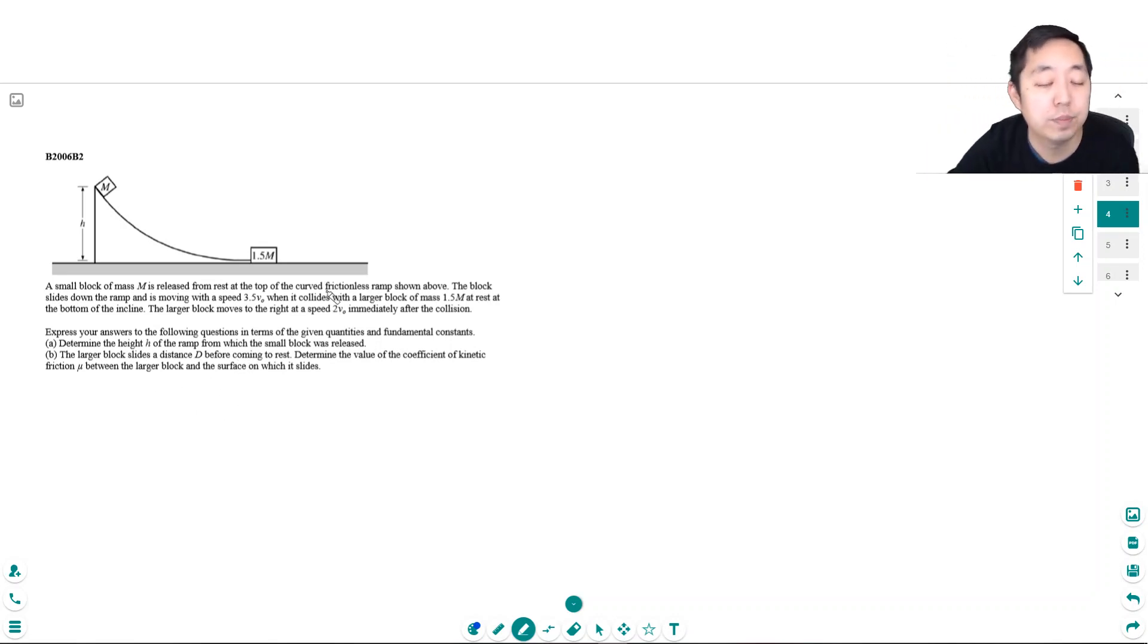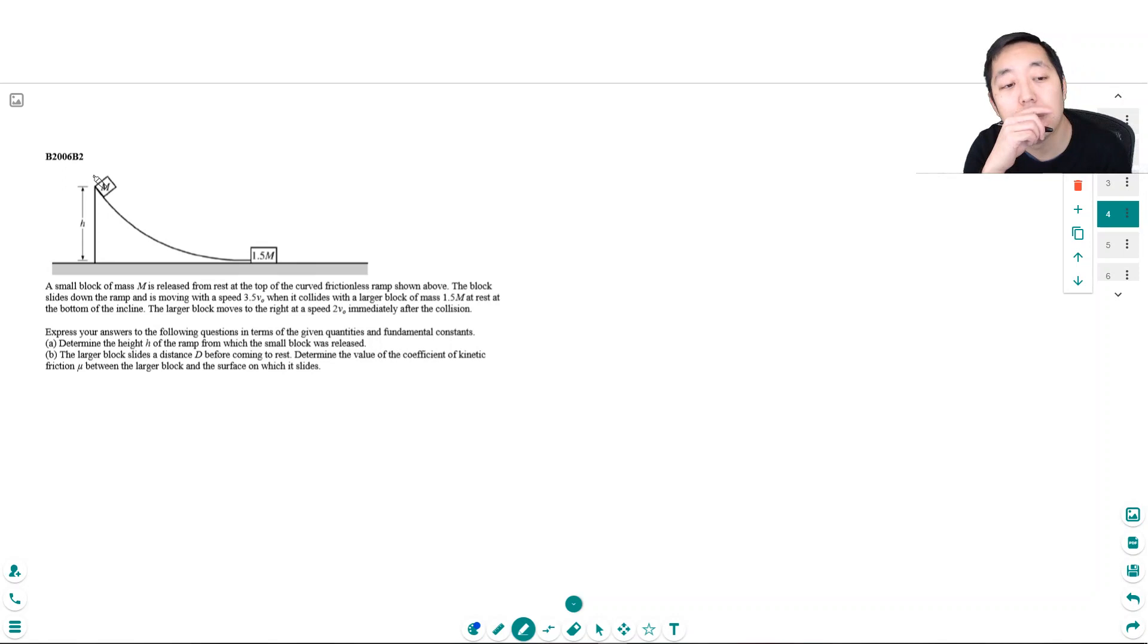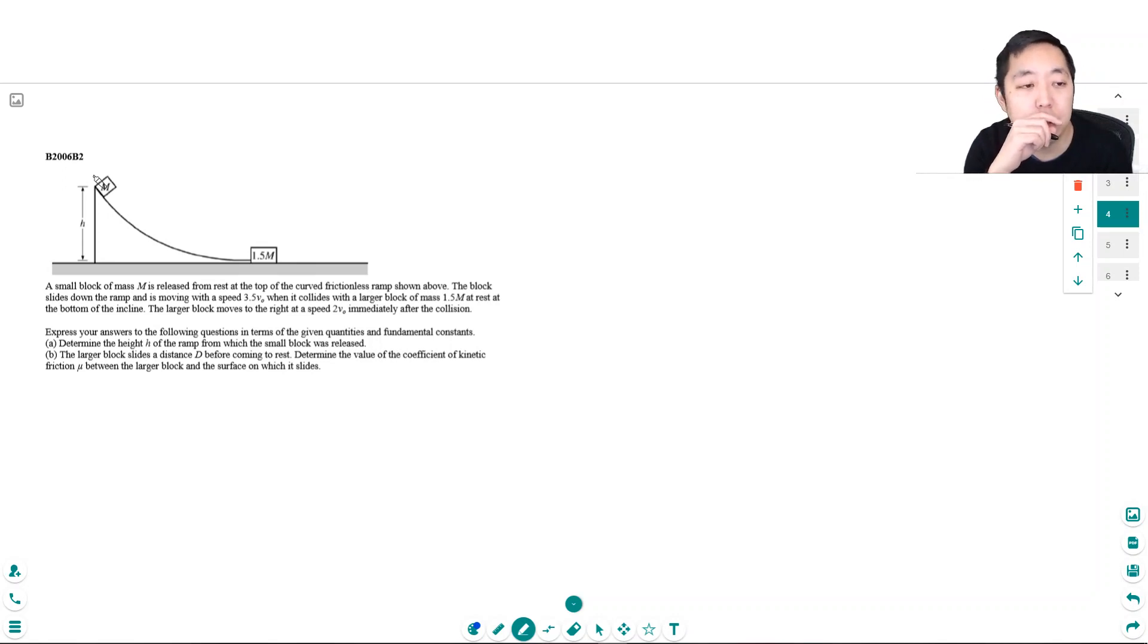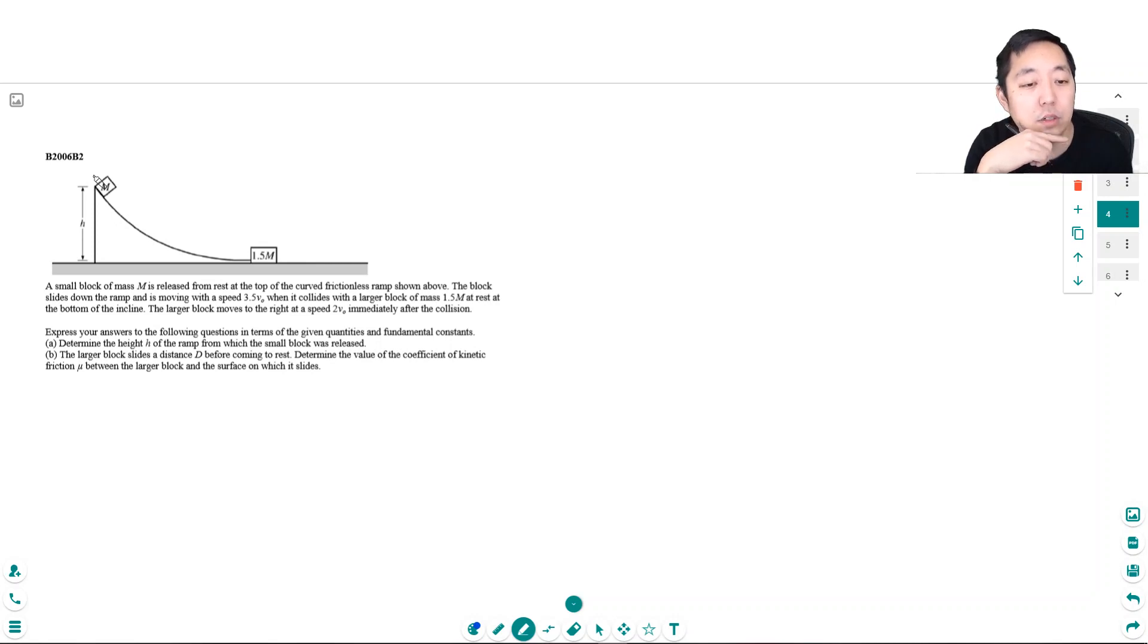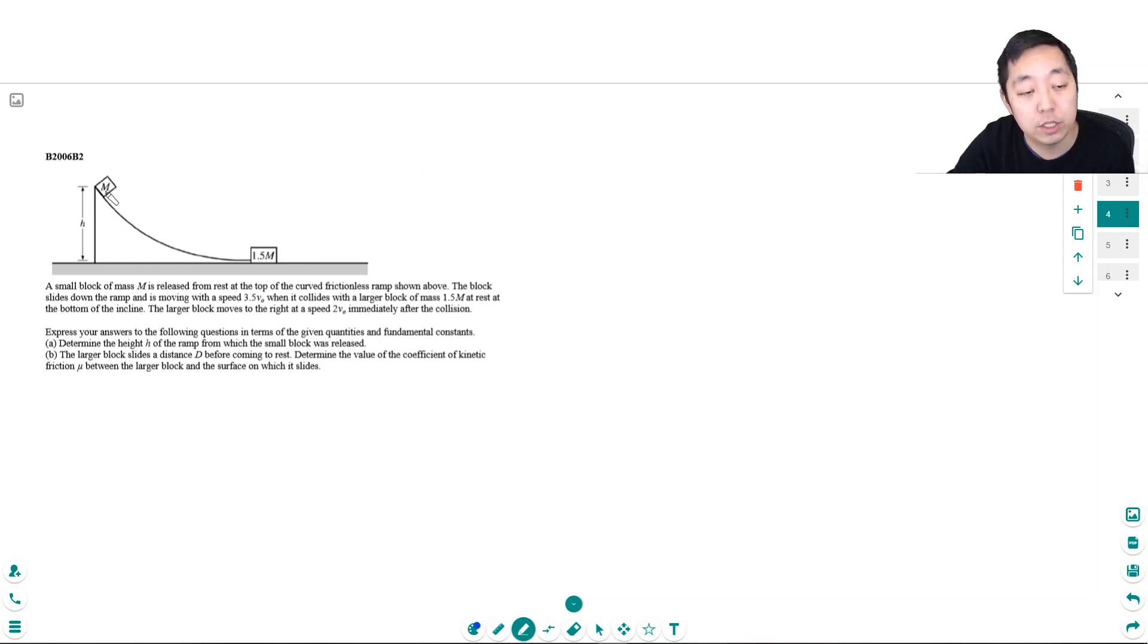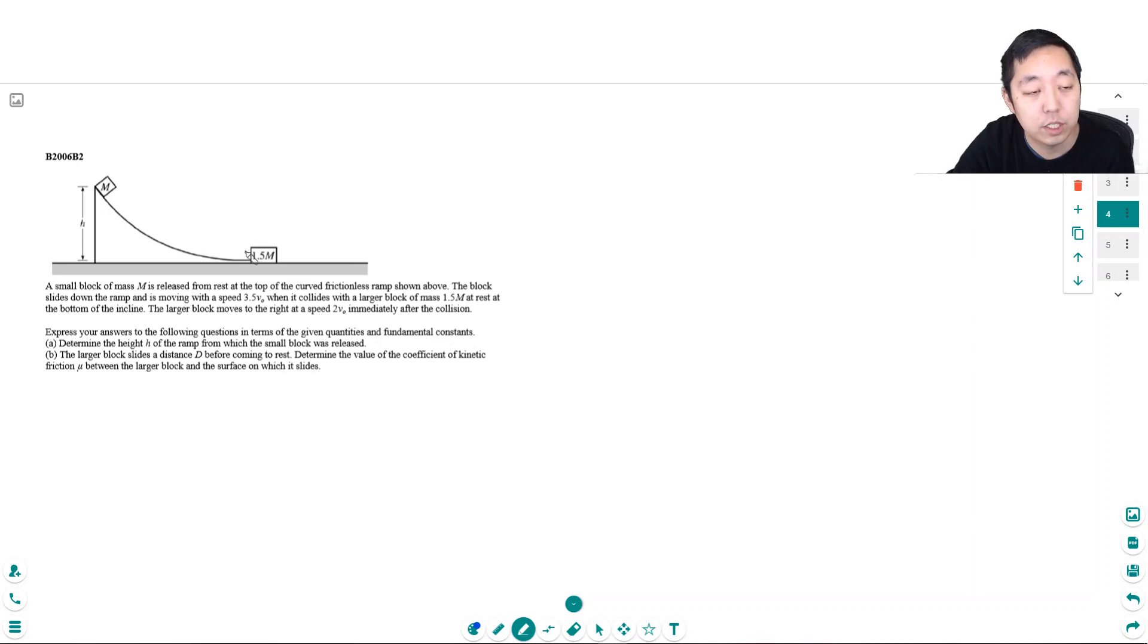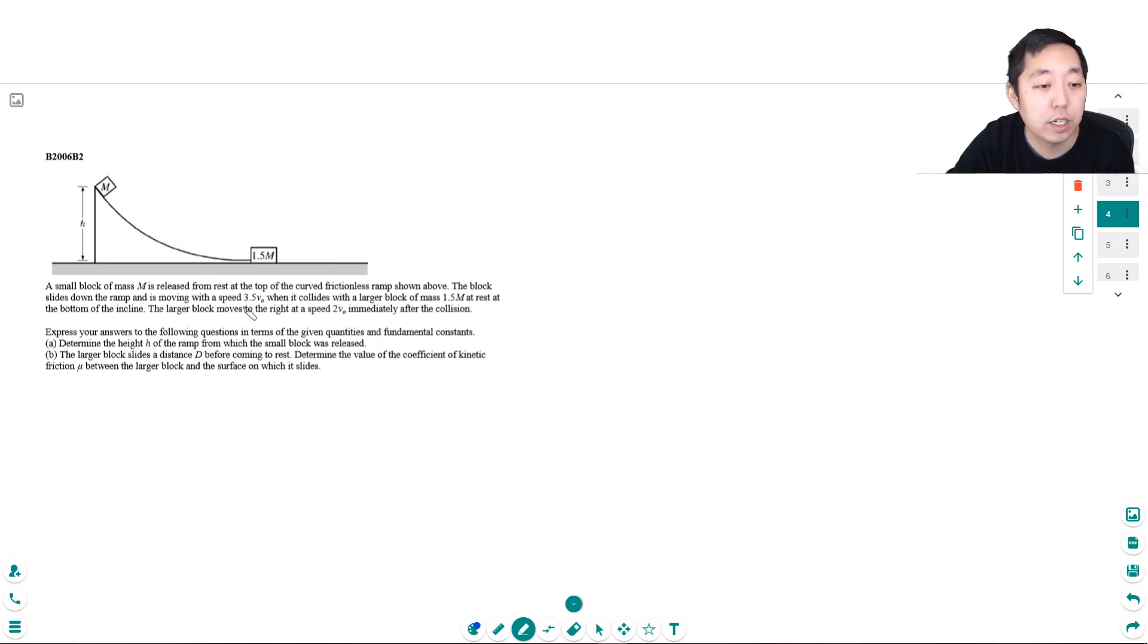They don't tell you the collision is elastic. Elastic collisions happen when mechanical energy is conserved, but not all collisions are elastic. Some are inelastic where mechanical energy isn't conserved. For this collision, I think we need to look at momentum. Actually, sorry, never mind.